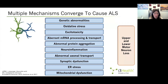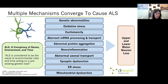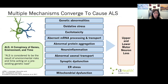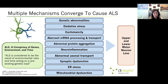Whatever the mechanism in an individual patient, the endpoint is the same — these mechanisms converge and ultimately lead to upper and lower motor neuron loss. In addition to genetic abnormalities, there are other risk factors hypothesized to cause ALS, including environmental risks. For example, serving in the military or being athletes in some professional sports may be a risk factor. We think ALS is the result of a number of factors, including environmental risks and time acting on a pre-existing genetic load.